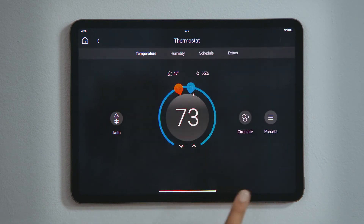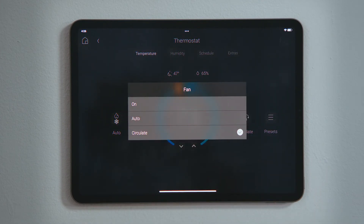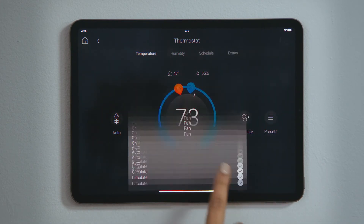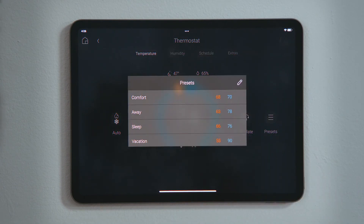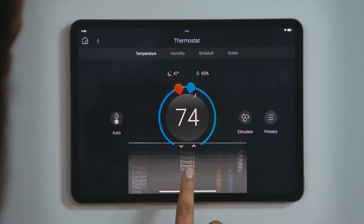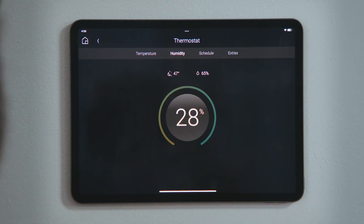Tap Fan to set the fan to on, auto, or circulate. Presets are pre-configured set points that can be used for quick selection and can also be used within a schedule to automate the climate control. Tap Humidity in the navigation bar to view the current humidity level and change the set points to humidify or dehumidify the house.